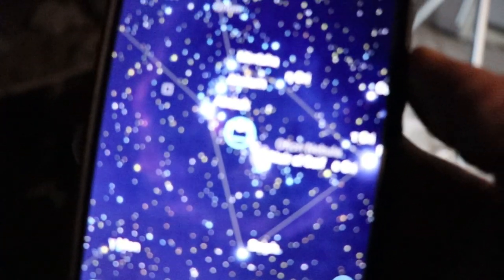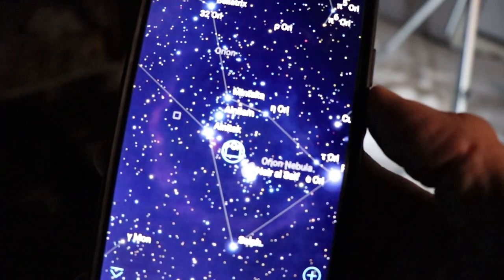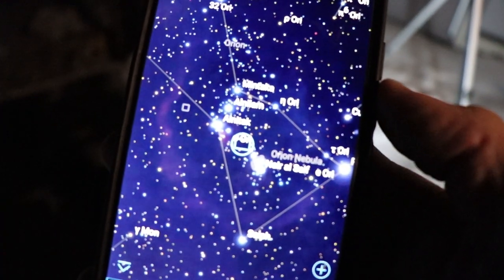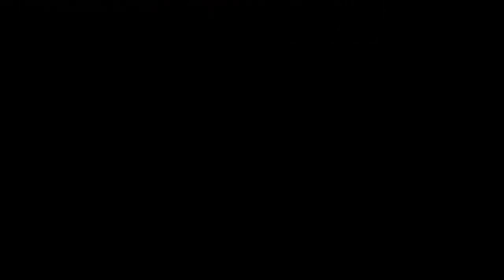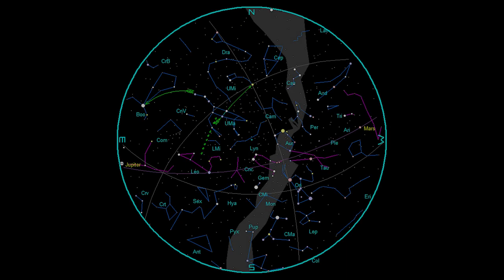To star hop, you use bright or recognizable stars as guides to finding your target. Knowing the relative positions of bright stars and target objects is important, so Sky Safari or any sort of star map will be very helpful.